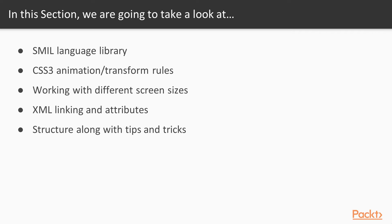Then we're going to progress to XML, creating some links and looking at XML attributes, which is the foundation of current SVG. Towards the end of the section, we'll be looking at the structure of our SVG files and some tips and tricks that I've encountered through my exploration to simplify your understanding of this beautiful file format.